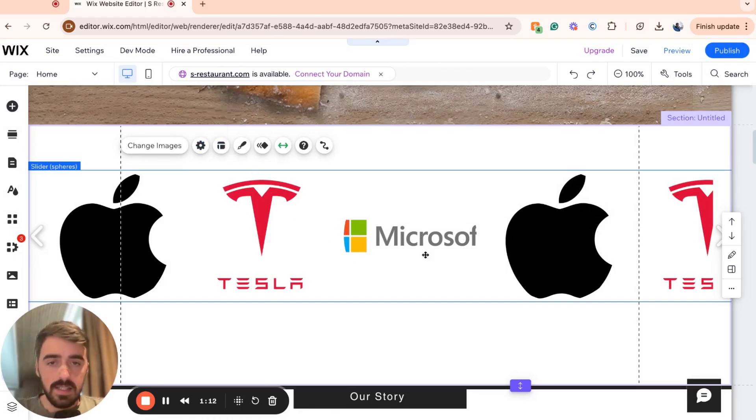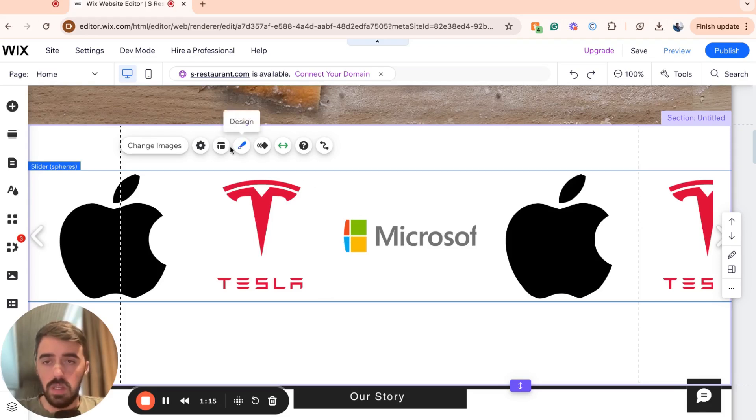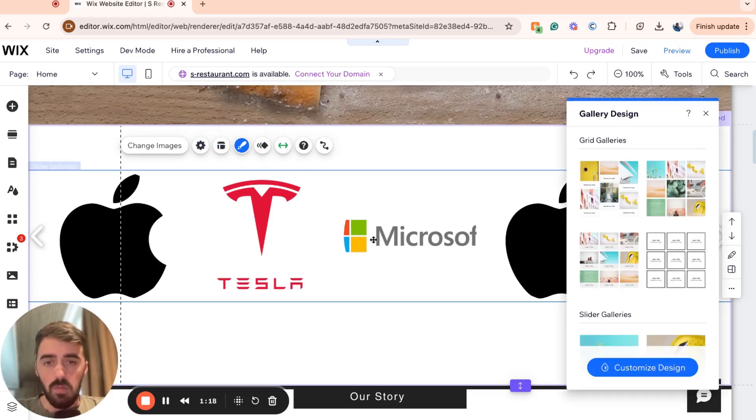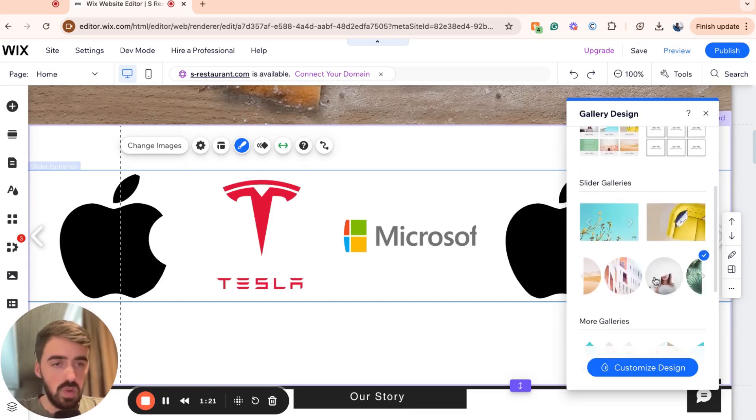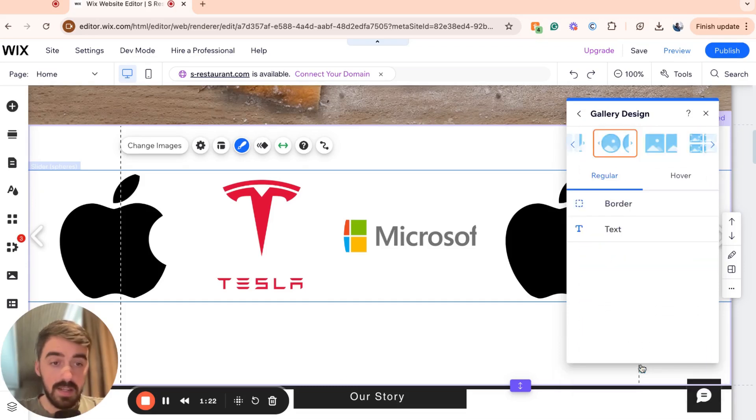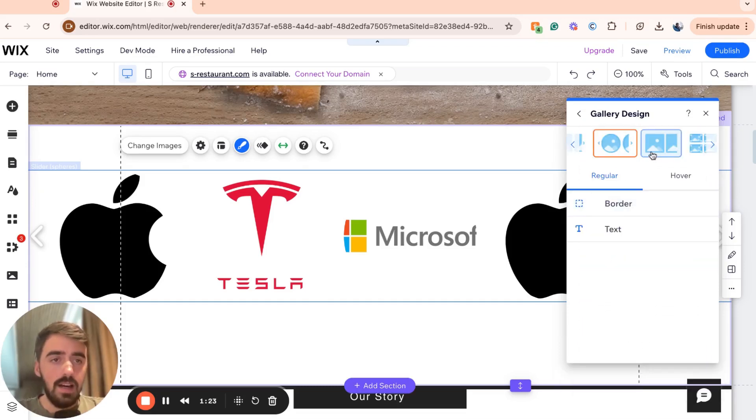From here, as you can see, this is taking the shape of the sphere. So we don't want that. To prevent that from happening, we are going to go and choose customized design right here.